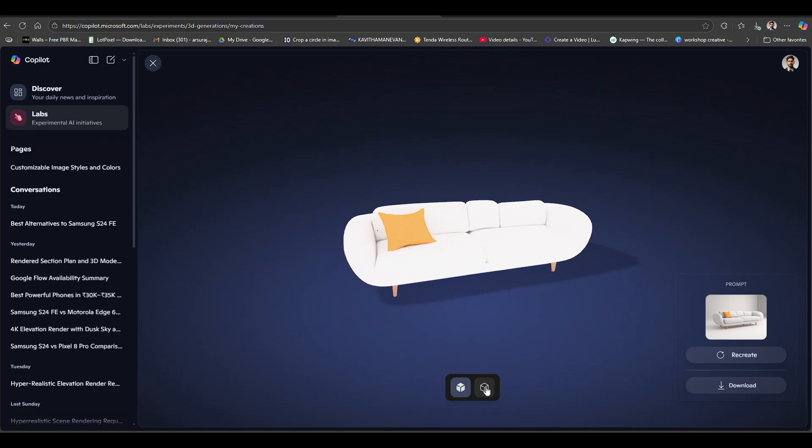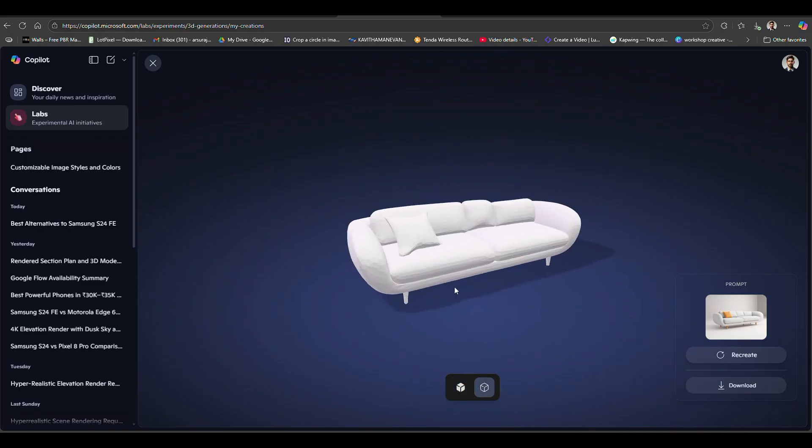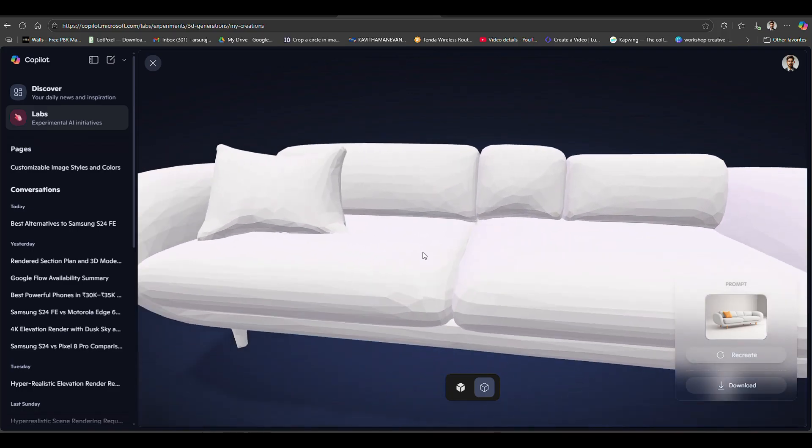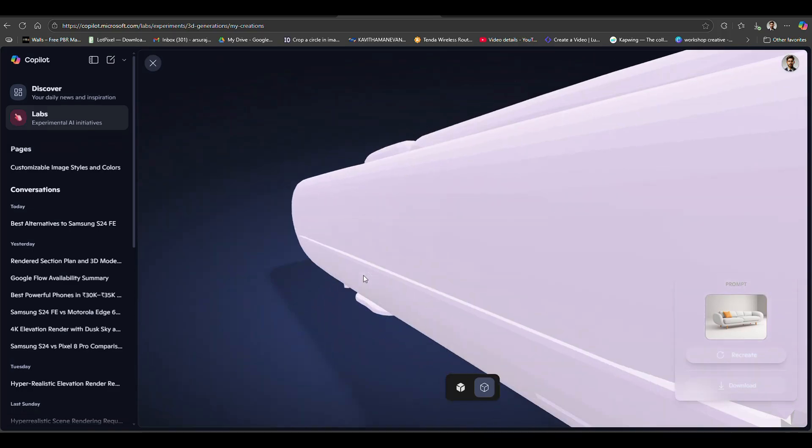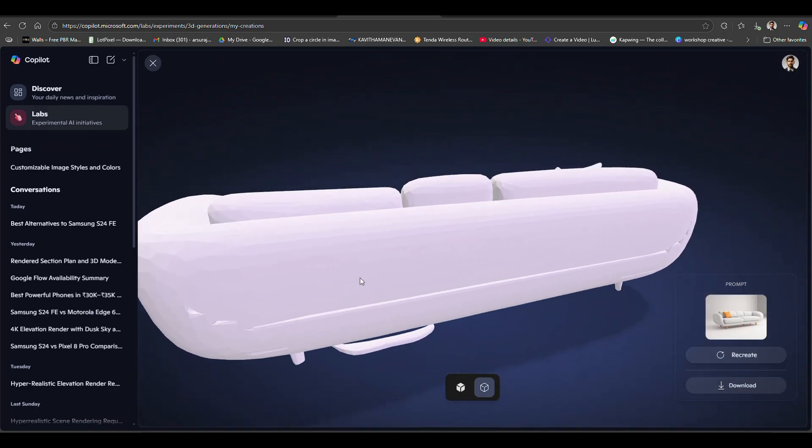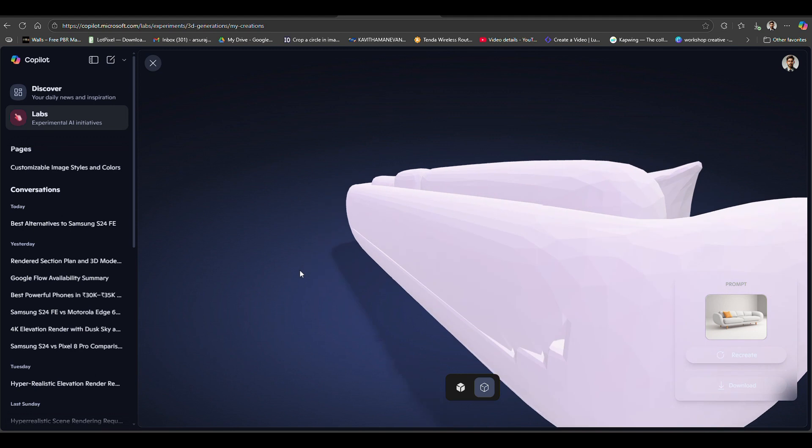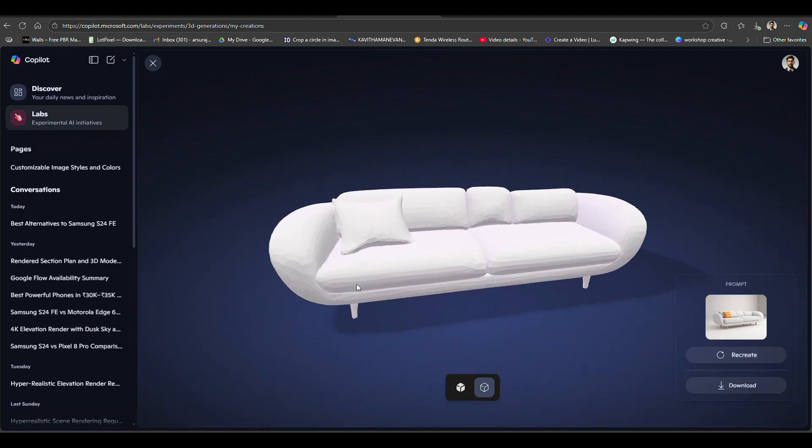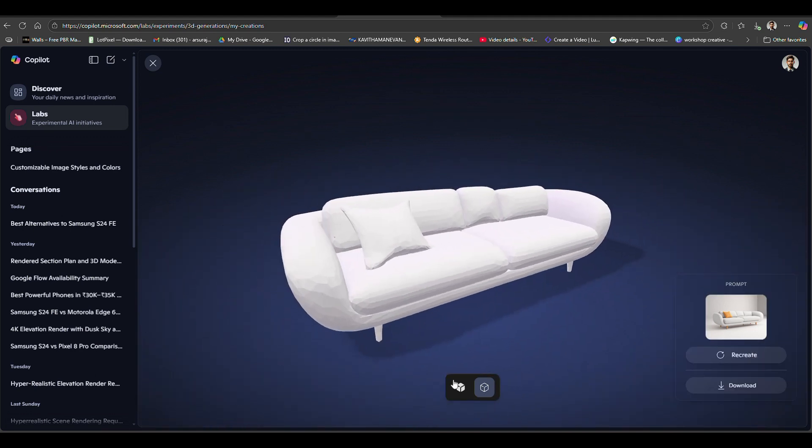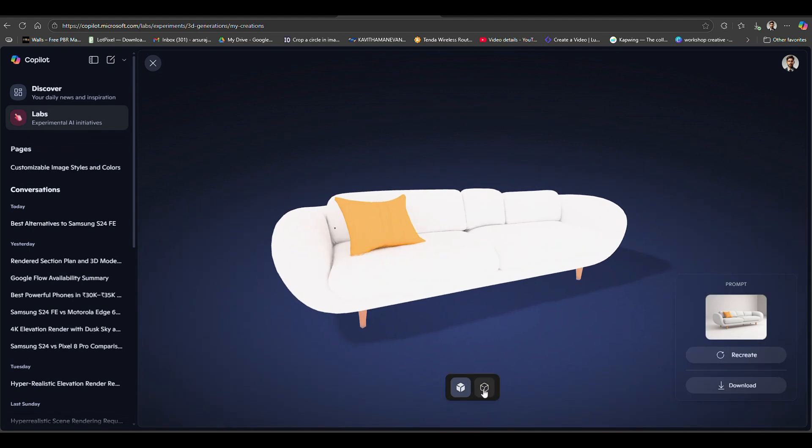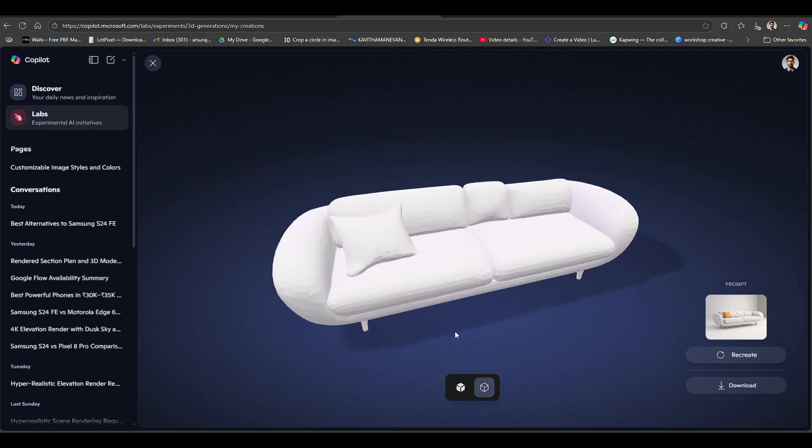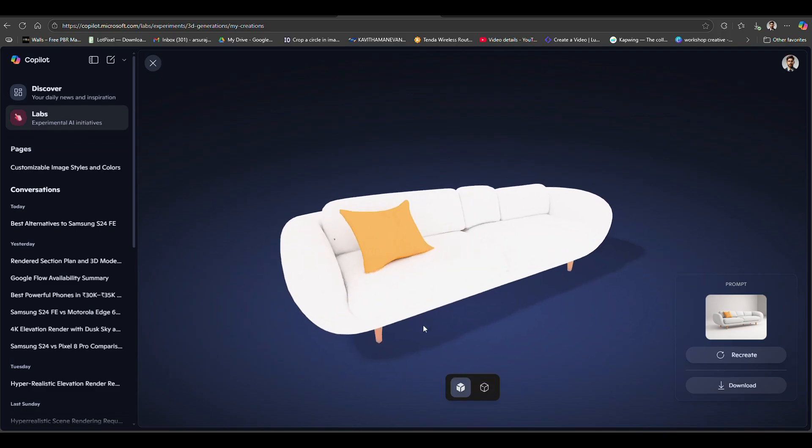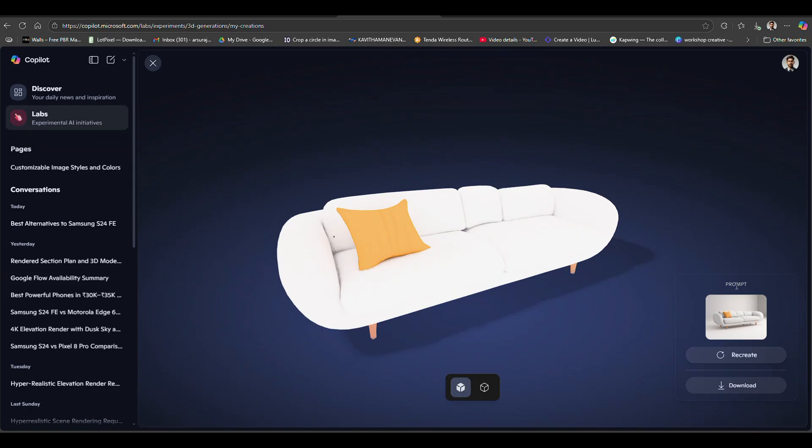There are two options: one for preview without texture and another with texture. You can preview using these two buttons. Now there's a download option - just click the download button to download it.